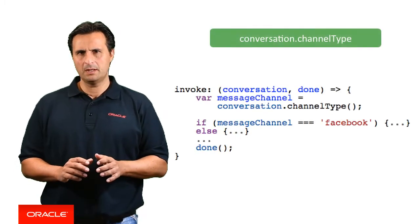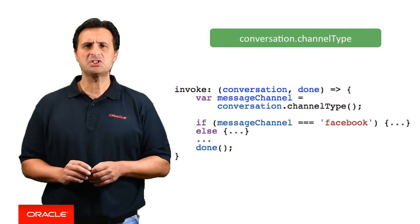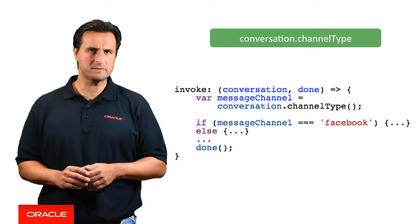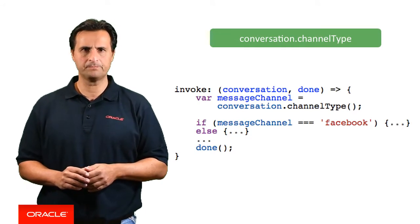Messenger clients don't behave the same in terms of functionality they support and the layouts they can render. And we'll talk about layouts in a minute. So to optimize the custom component response for a specific messenger client, you need to know what client the bot is talking to. The channel type function provides this information to you.